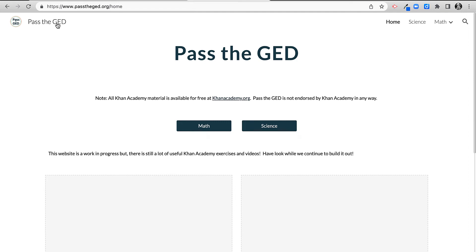All right, this is a short video on where to find the best Khan Academy exercises to practice the GED. So this is a website called passtheged.org.